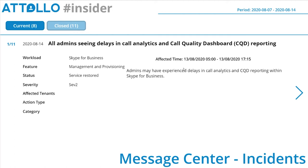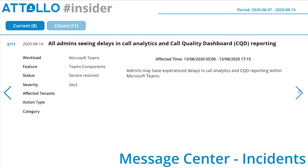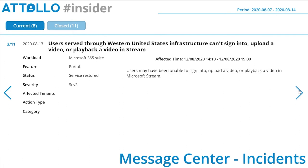We've also had 11 items closed over the last week. First, all admins saw delays in call analytics and call quality dashboard reporting for Skype for Business — we often see reporting issues here. Number two is the same issue duplicated.